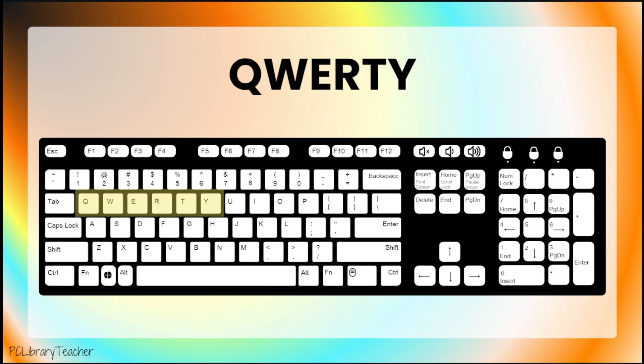QWERTY, or Q-W-E-R-T-Y, are the letters found in the top left of the keyboard.